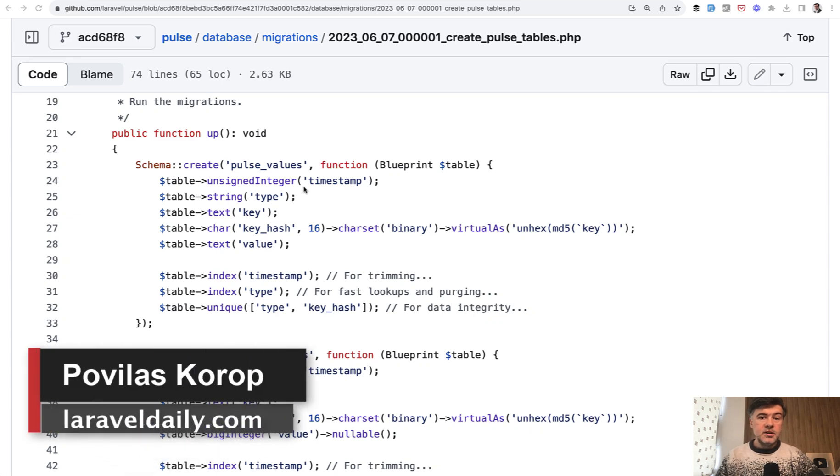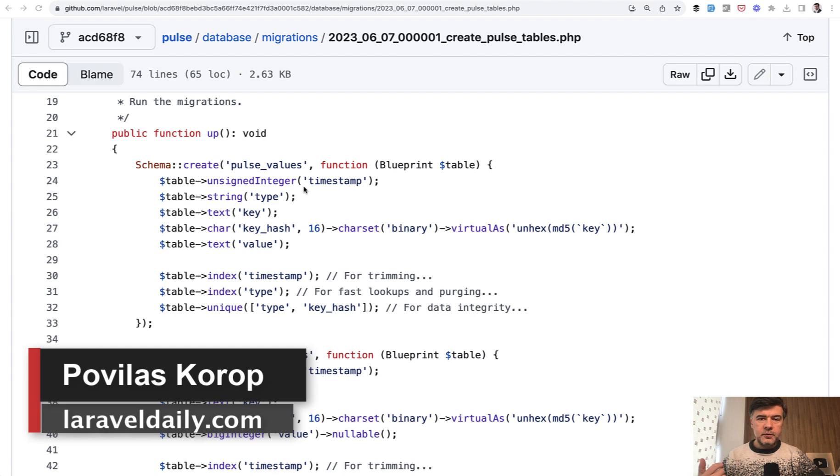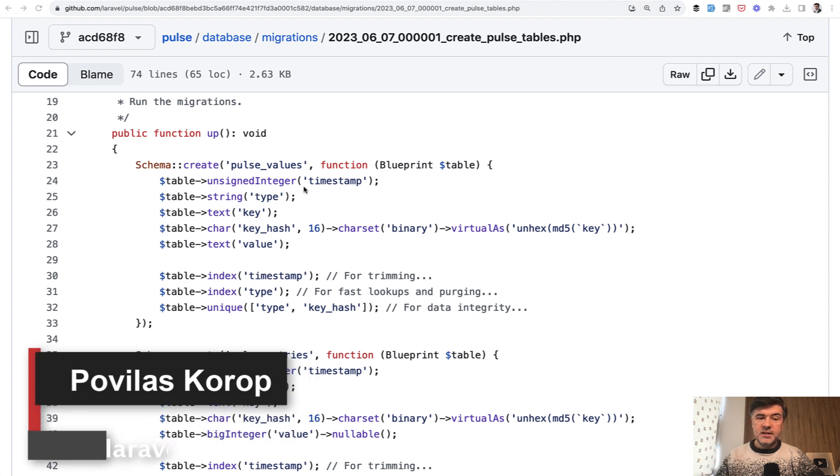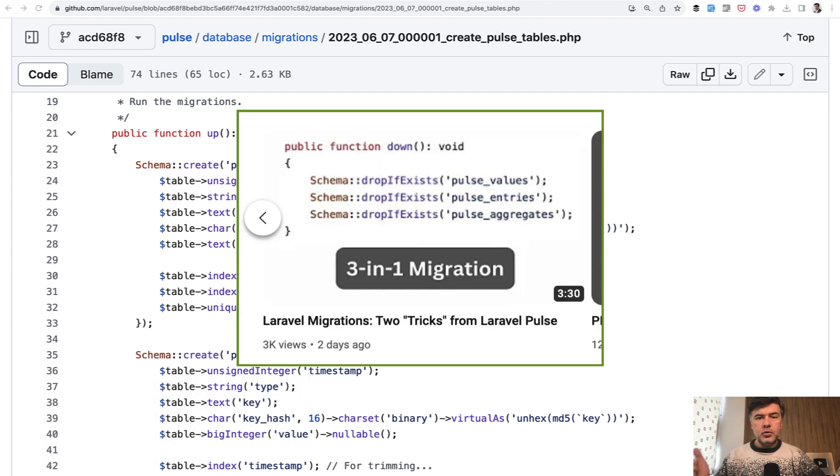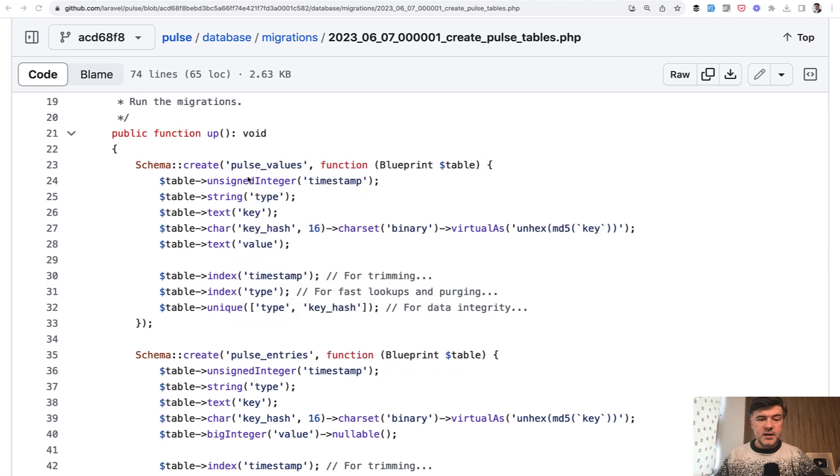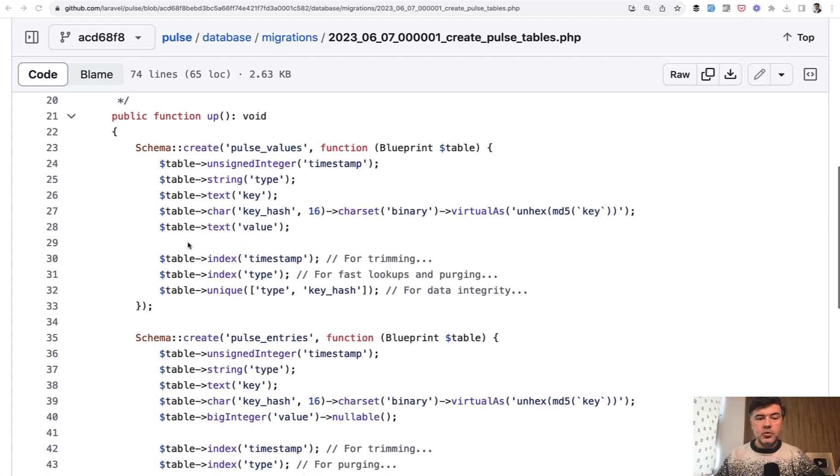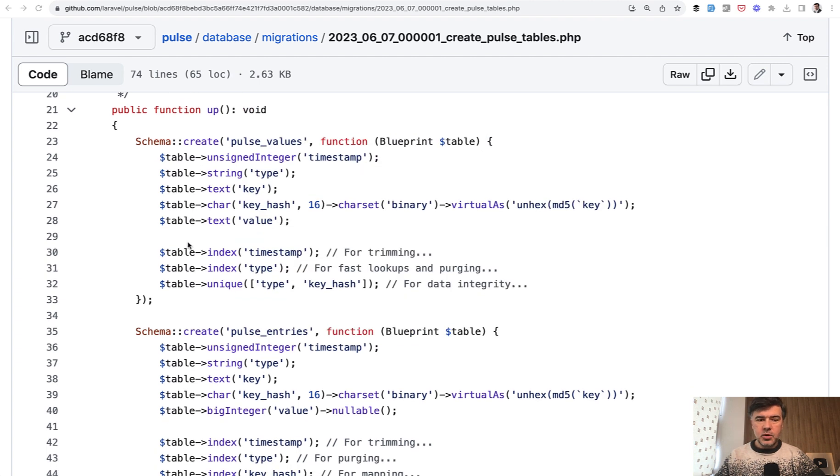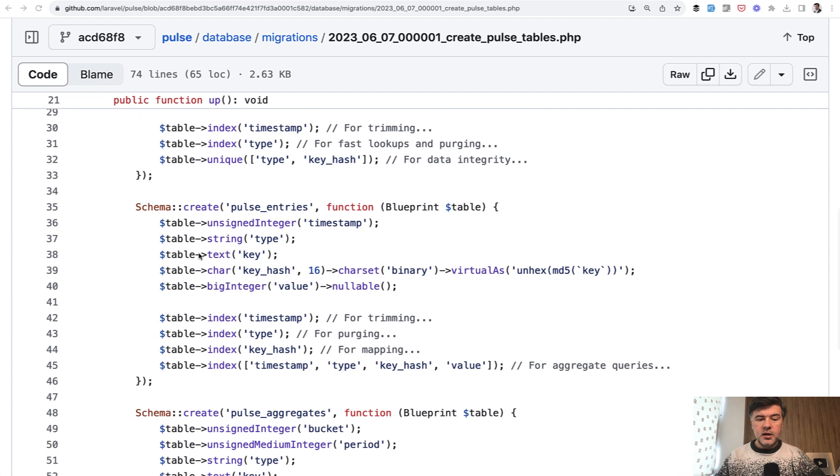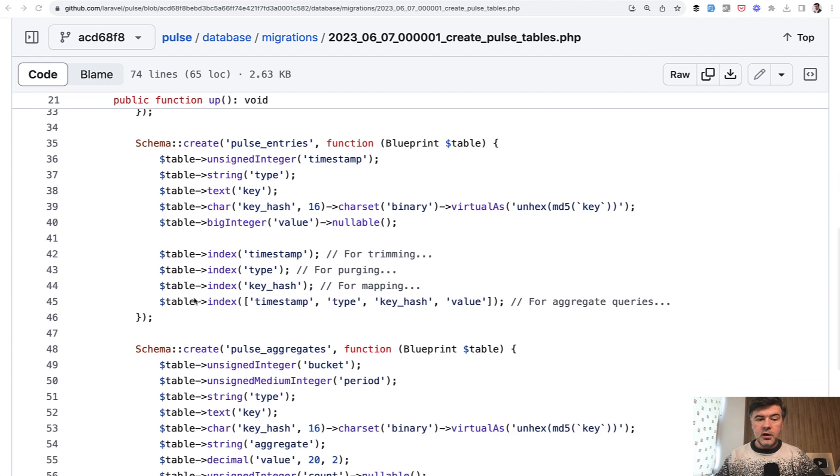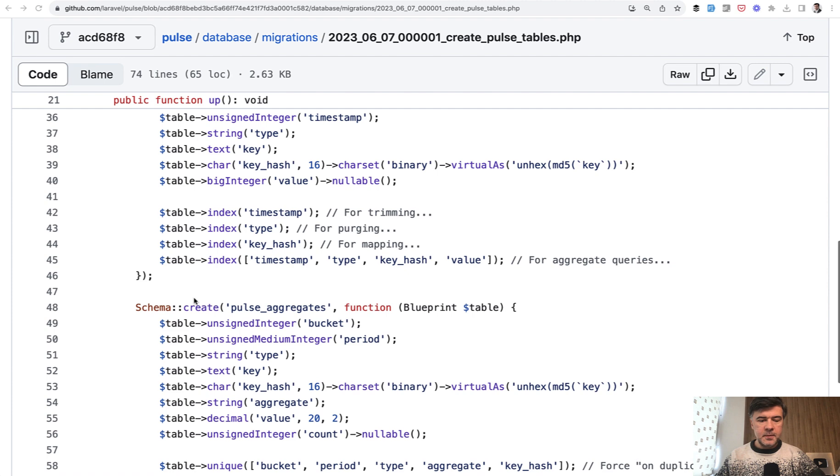Hello guys! We continue exploring Laravel Pulse source code and this is a follow-up video to what we did about migrations a few days ago, linked in the description below. We discussed quite an unusual database structure without ID primary keys, with text values, and with a lot of indexing. Now in this video let's see the queries.